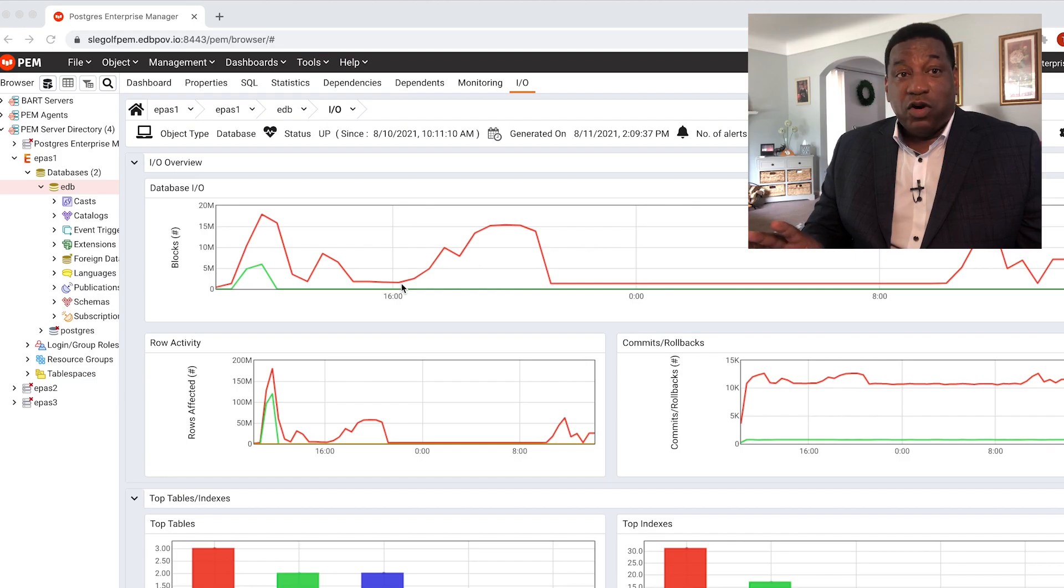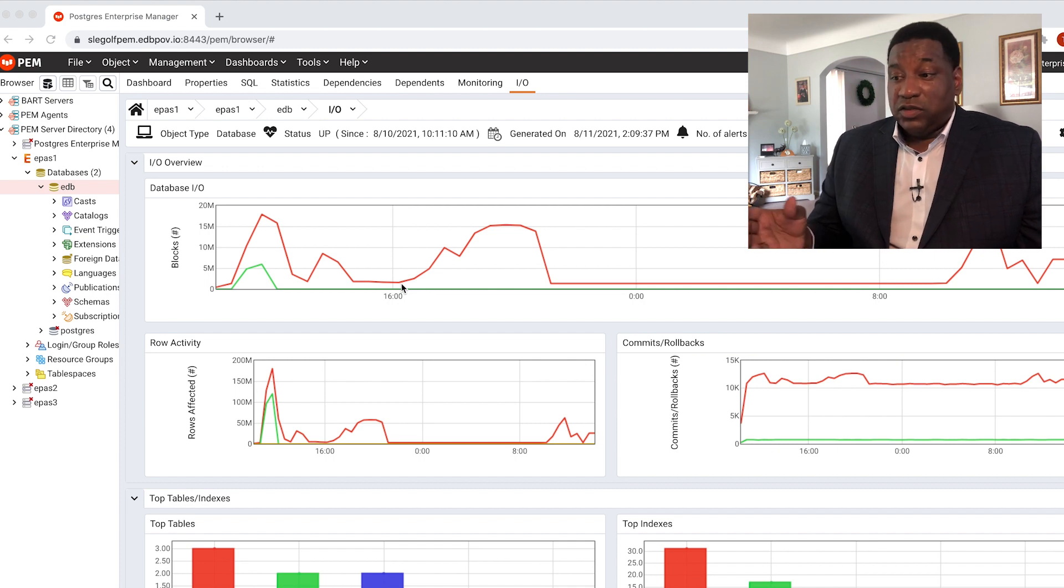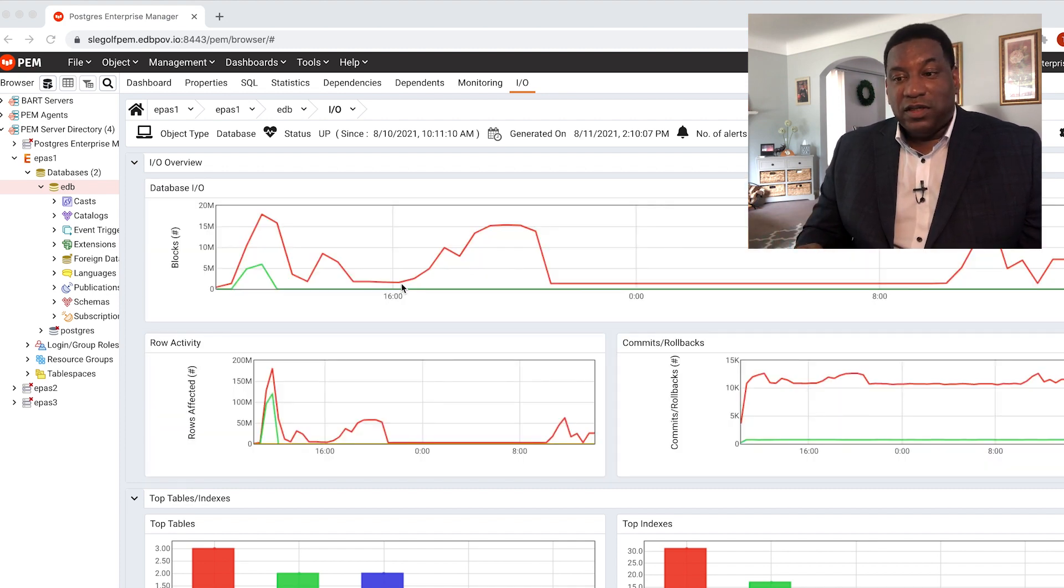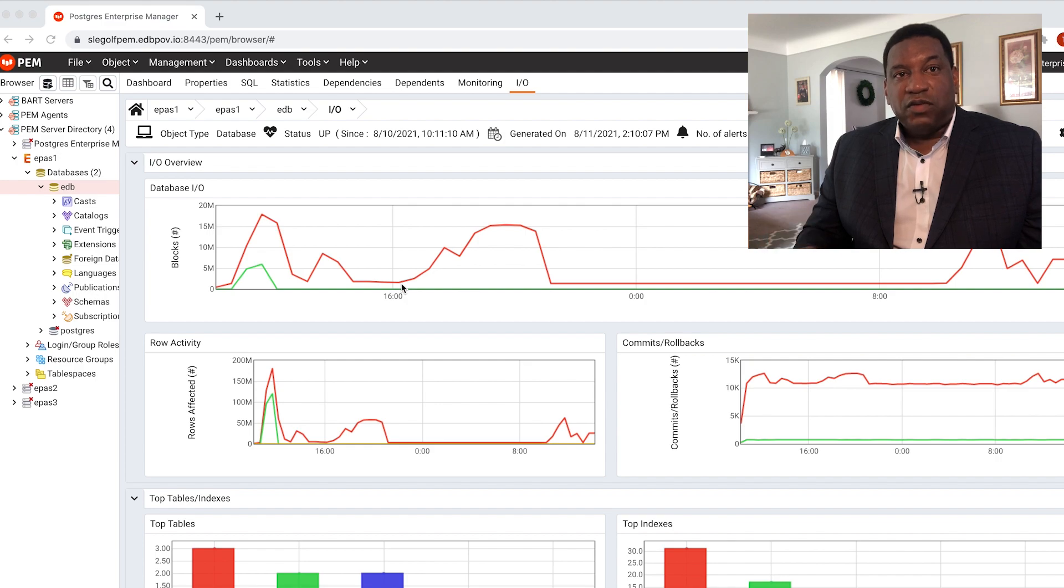So we start here, you see the I.O. information, your commits, your rollback, that row activity. We're going to allow you to drill down into this information.